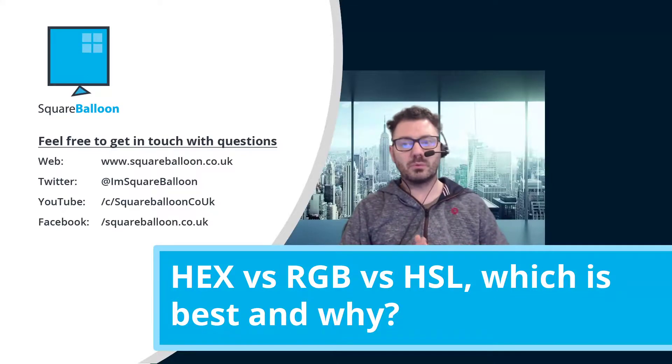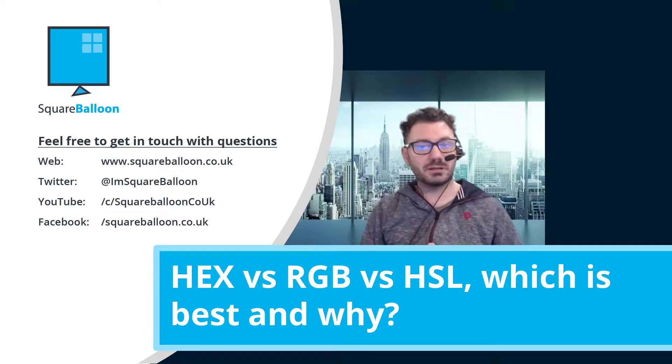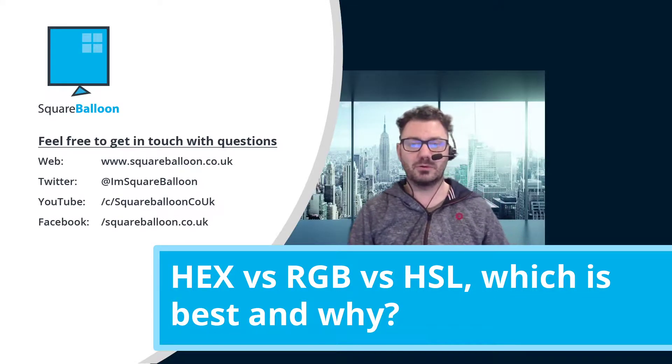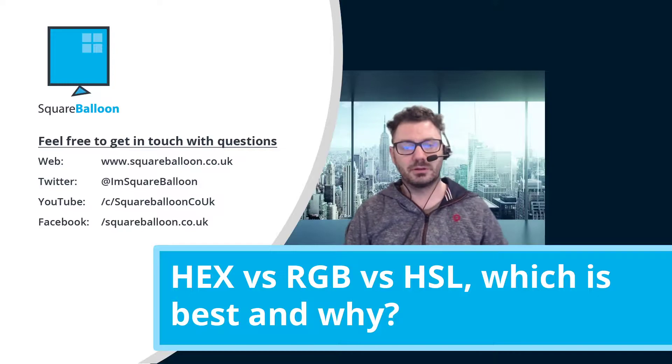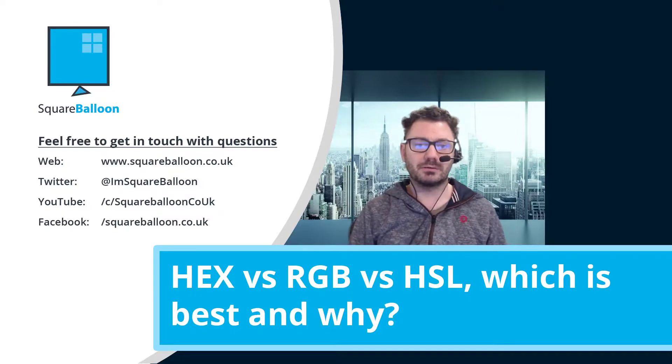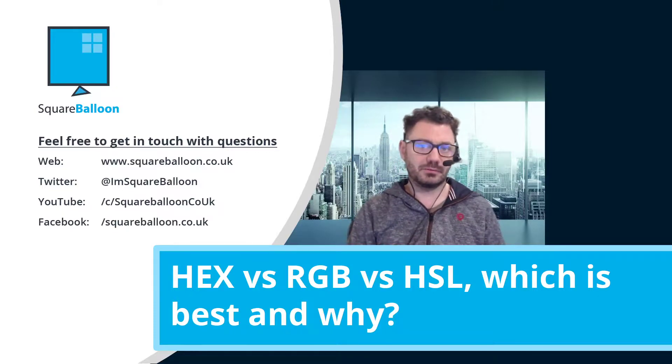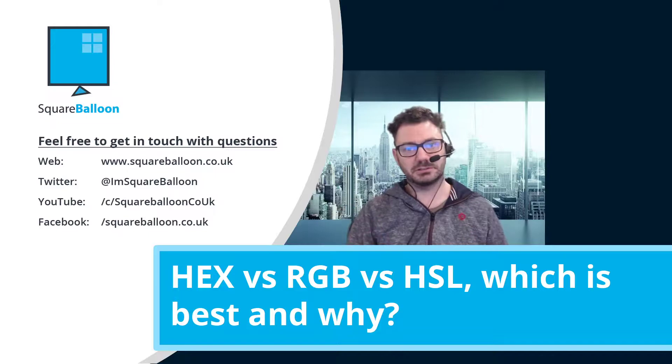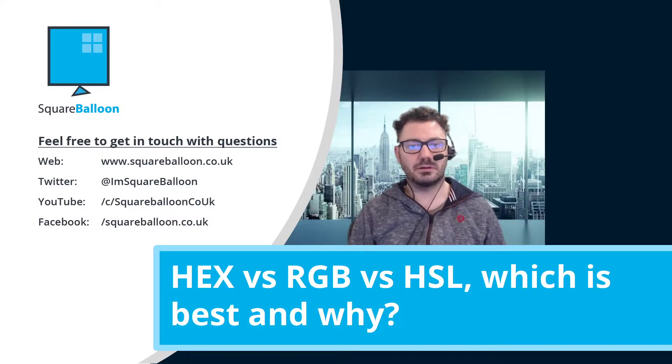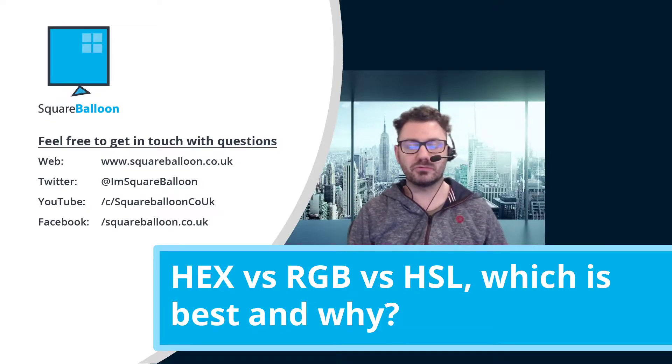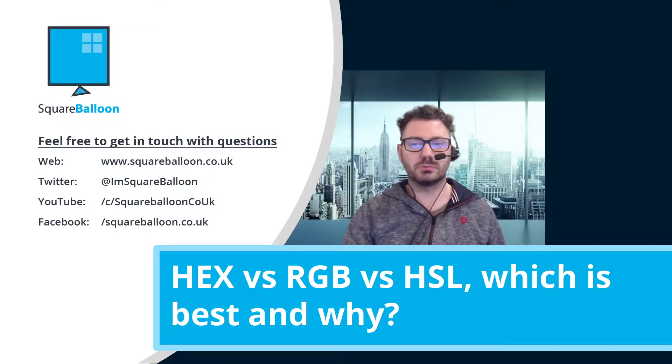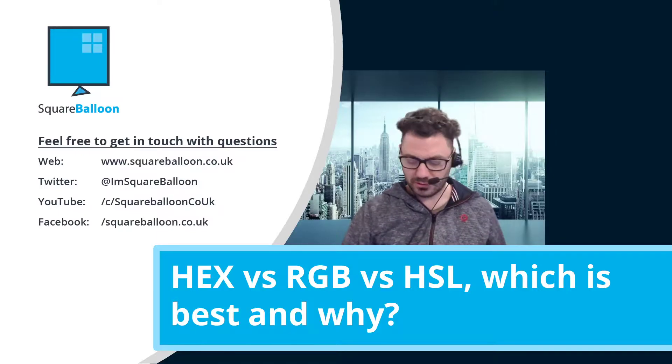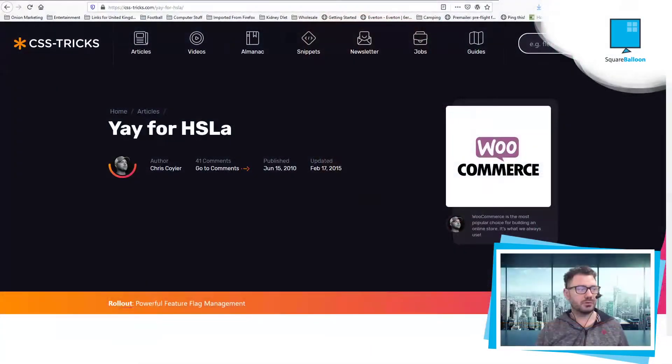Hello and welcome to my second video in my 100 days of videos. Today I want to talk about HSL vs RGB vs HEX. My main question came from an article by Chris Coyier, however you say it.